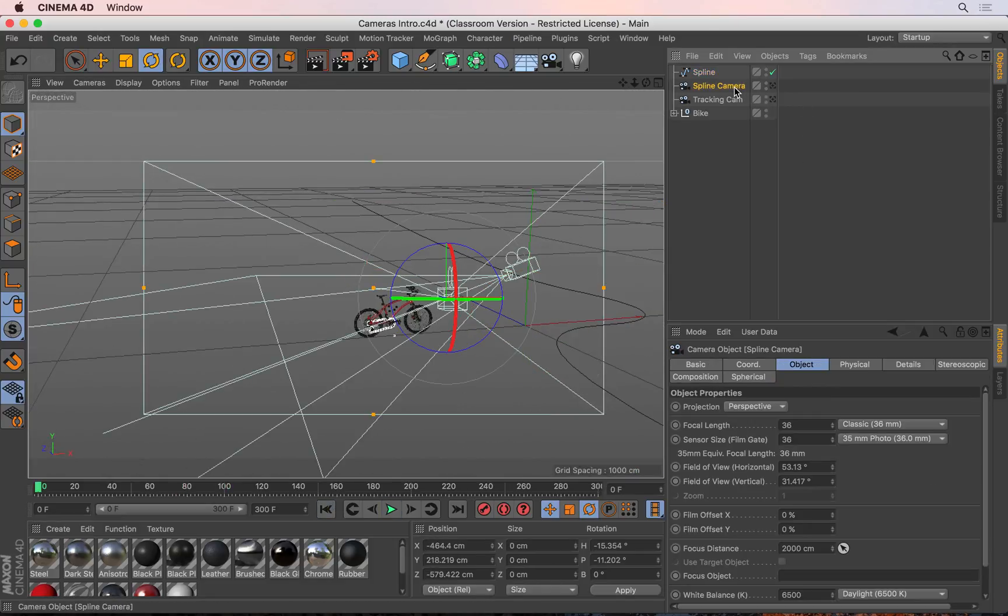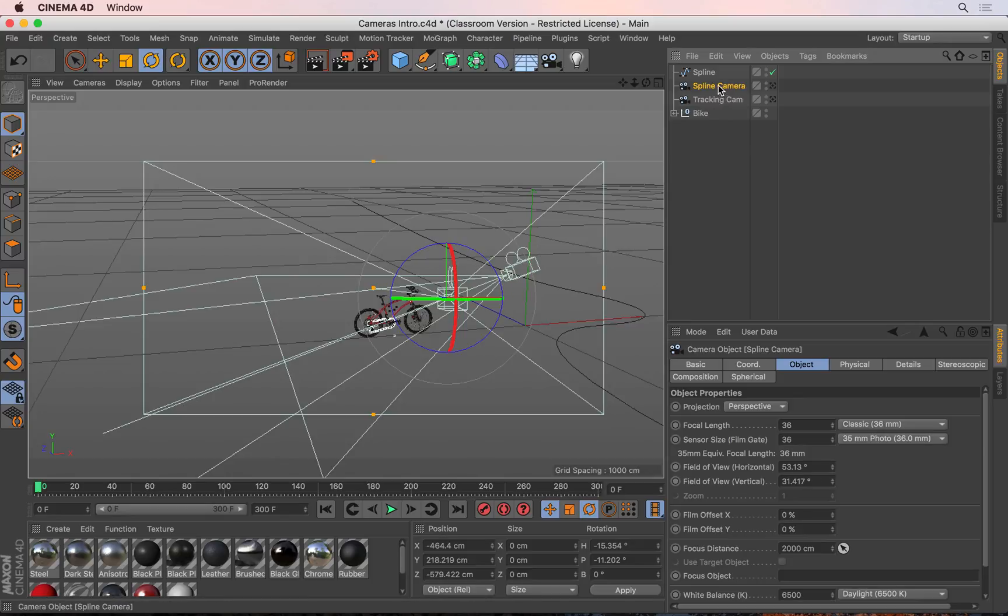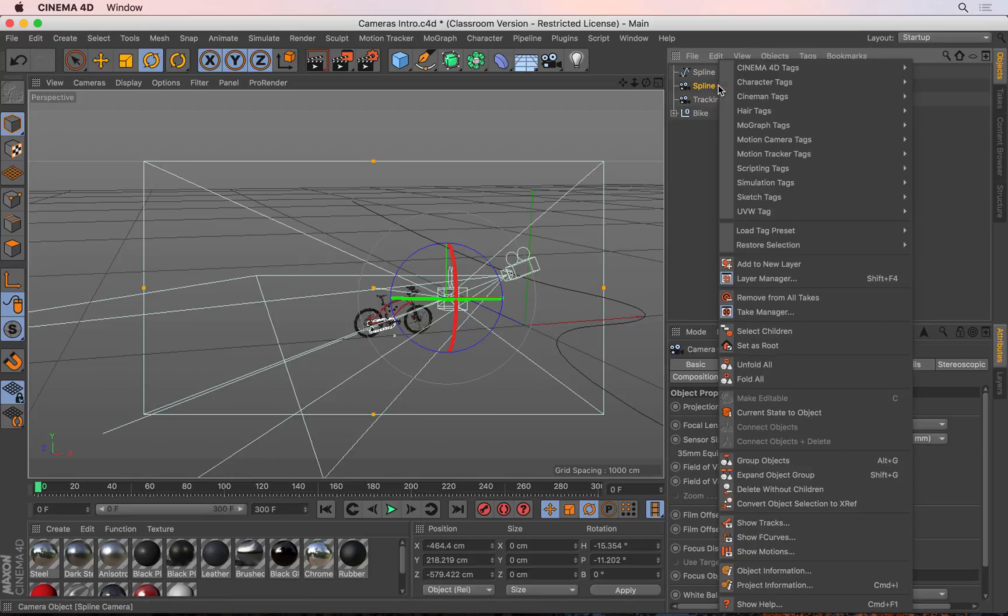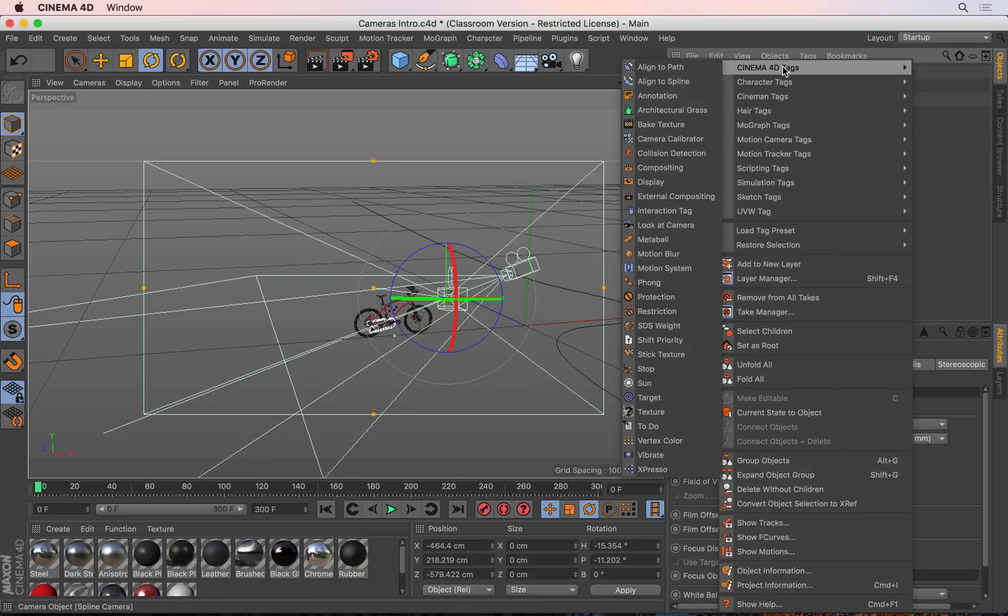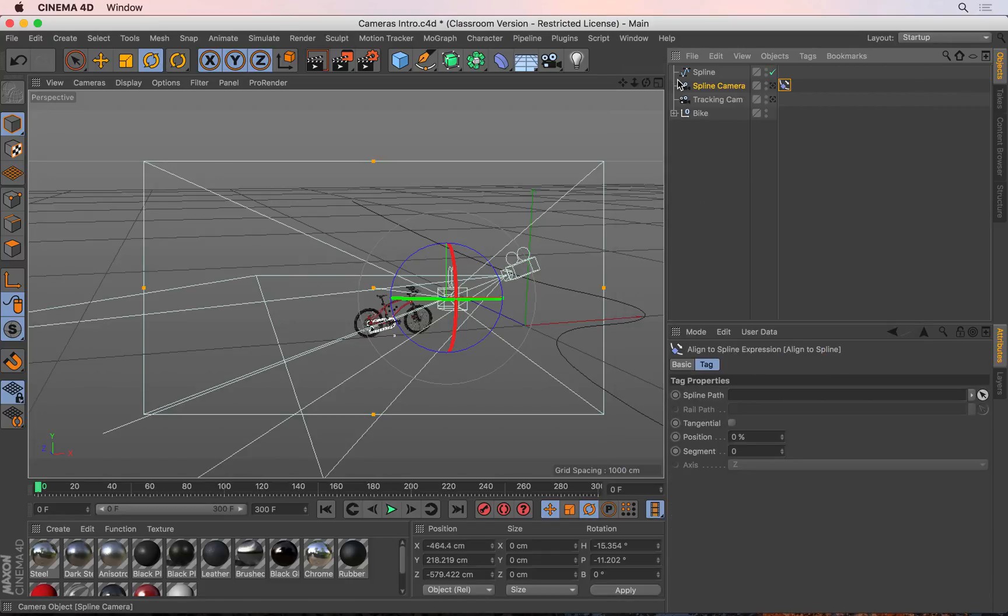The spline camera, I want this one to follow that path, so I'm going to right click on the spline camera and then go to Cinema 4D tags and choose 'Align to Spline'. This tag allows you to put an object onto a spline so you can move it from the beginning of the spline to the end or vice versa.